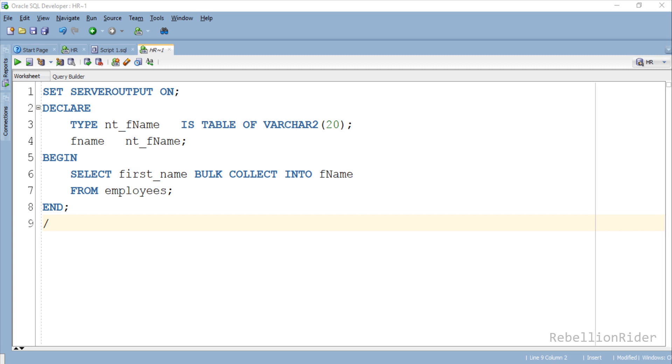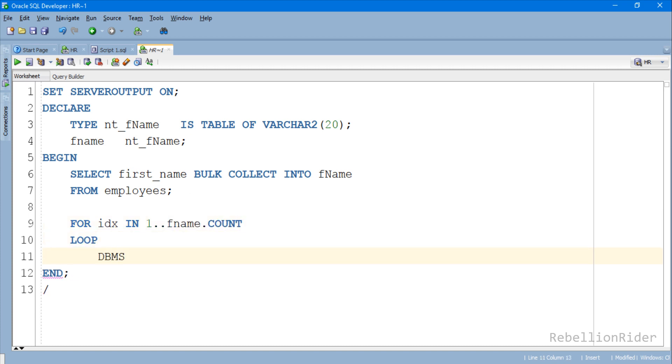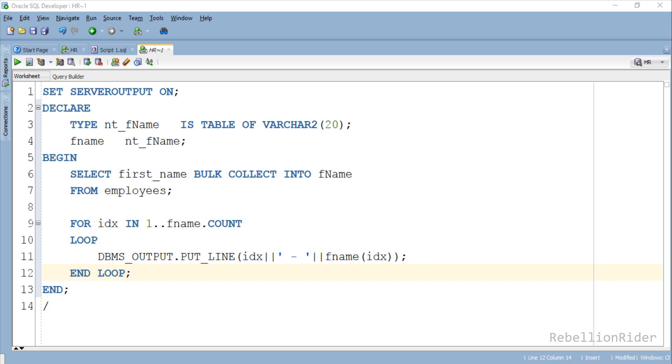Let's also add a loop which will print the data which this SELECT INTO statement is fetching from the employees table and storing into the collection NT_fname so that we can see how many records we have retrieved from the table. Here we have our for loop which will be printing all the elements which we just fetched into the collection. Now let's execute this code and see the output.